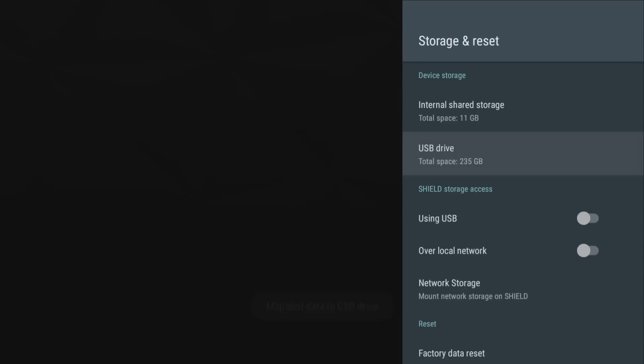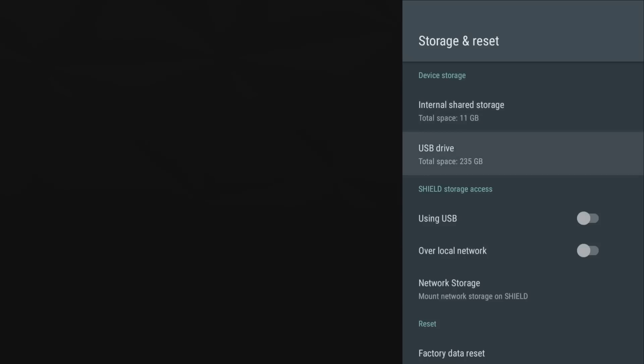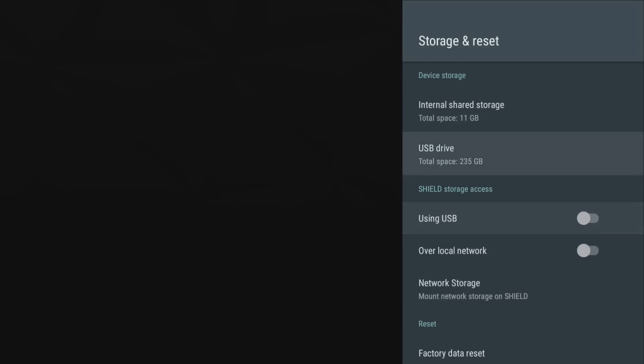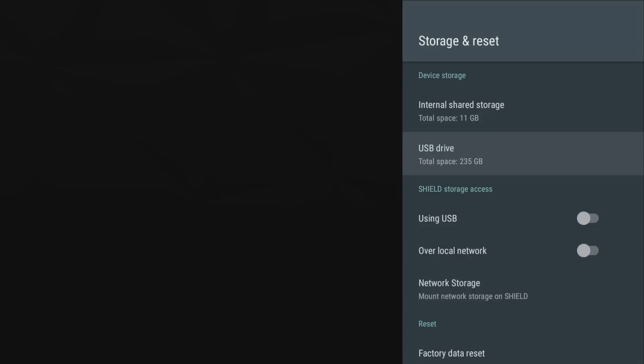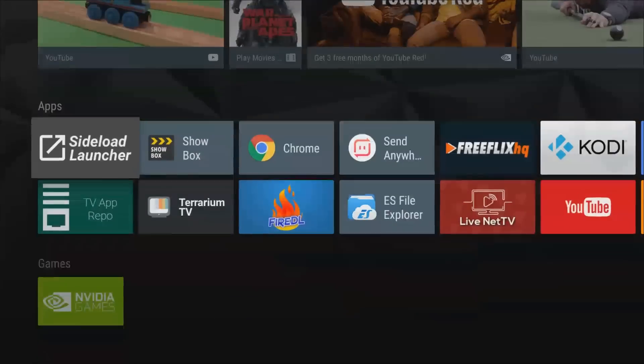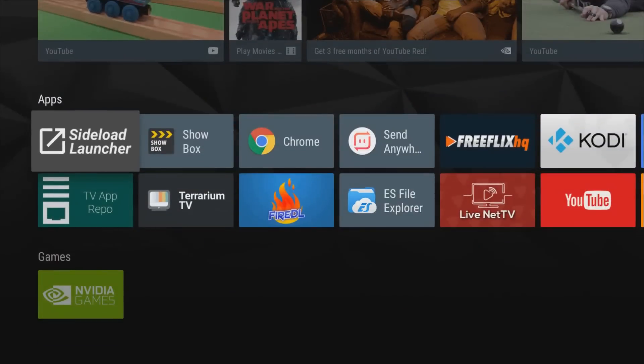Alright so it just completed guys and there it is, internal storage USB drive. And you can see the total storage right now, it's 235 gigs SSD that I plugged in and do have additional 11 on the internal drive. So that's how easy it is guys. So once you get this installed and get this set up, this drive is dedicated to your NVIDIA Shield and you can use it as you would for your main storage.